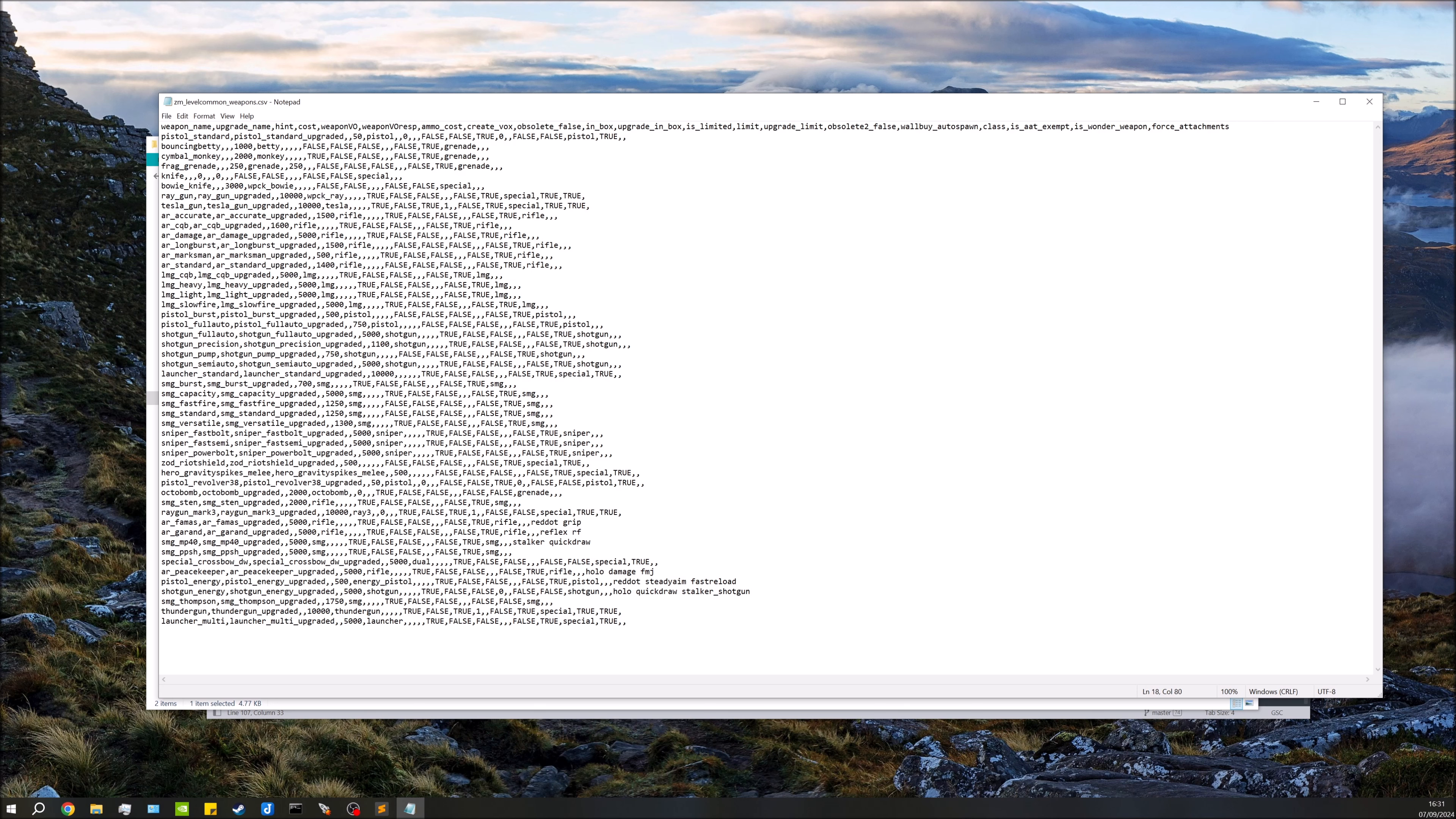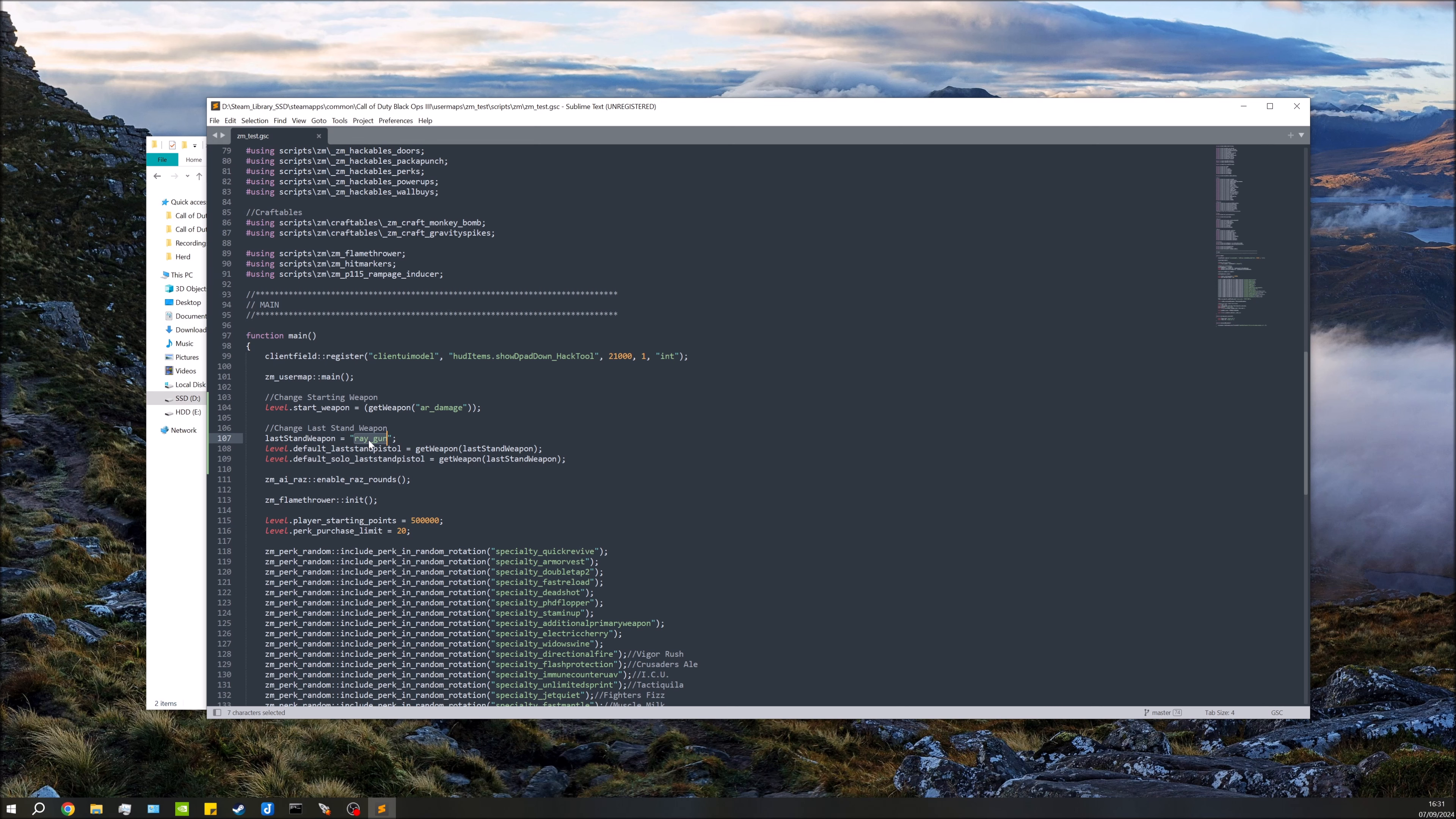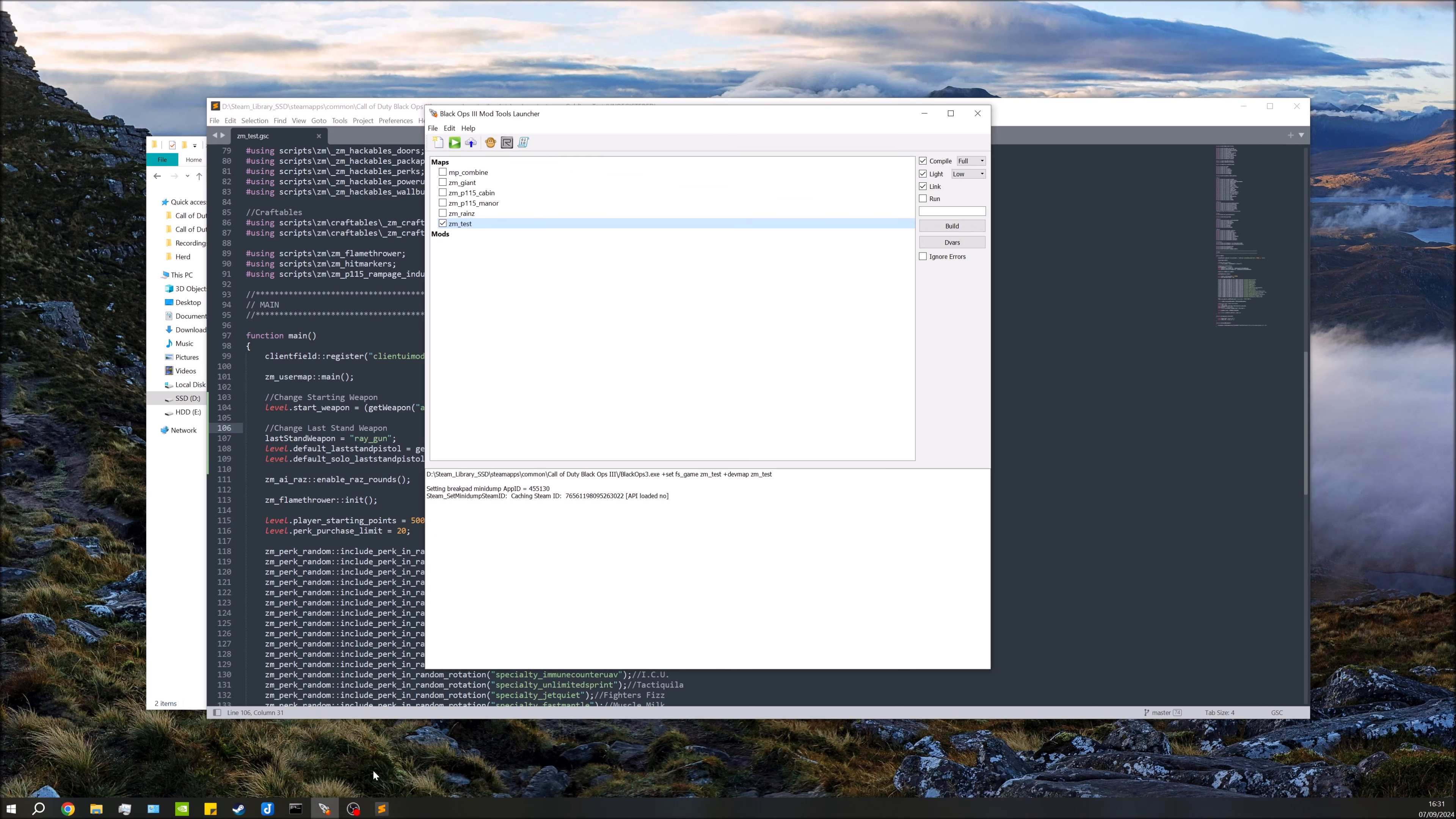Exit that, and obviously I've already just done this, but you just put the weapon name into there, save that, and then you're going to open up your launcher and select your map of course and compile this. You do only need to do a link for this because it's a script change. I'm going to do a full compile anyway though, so once this is compiled, I'll jump into game and show you guys this working proper.